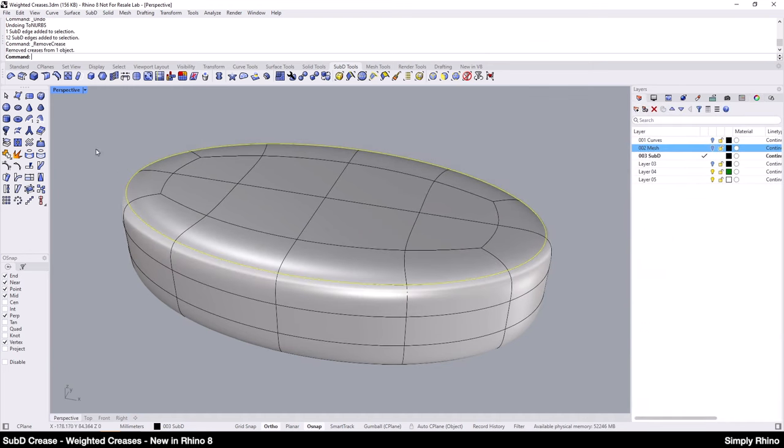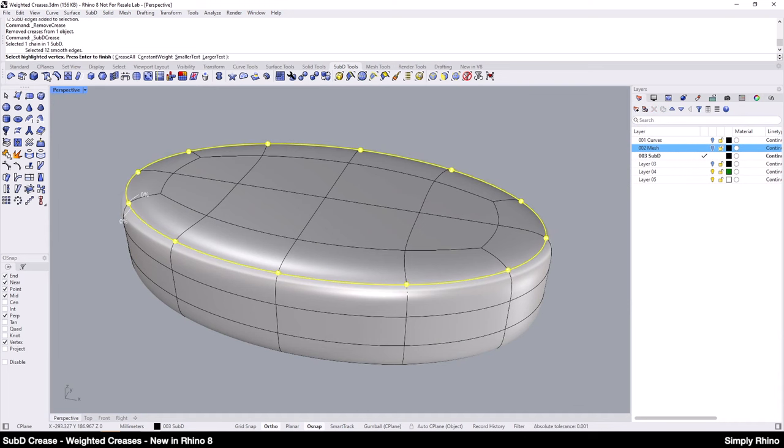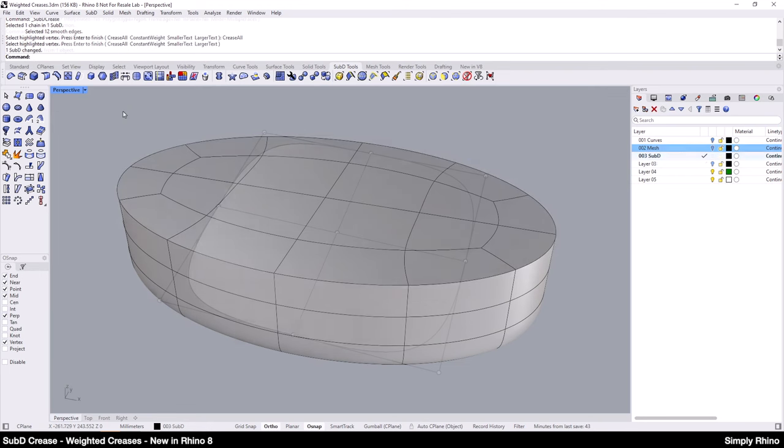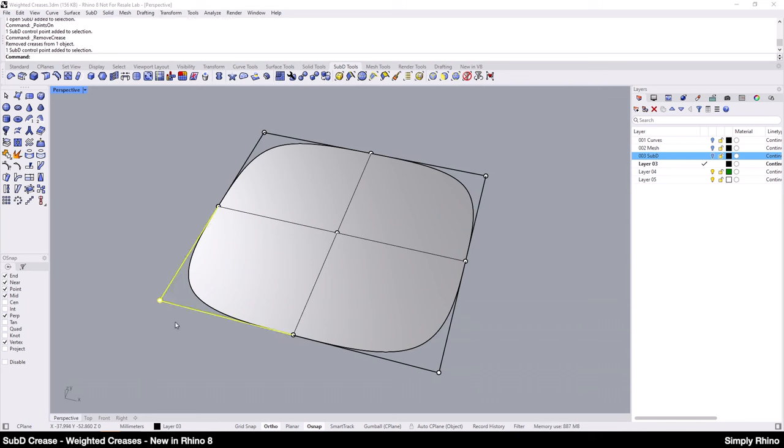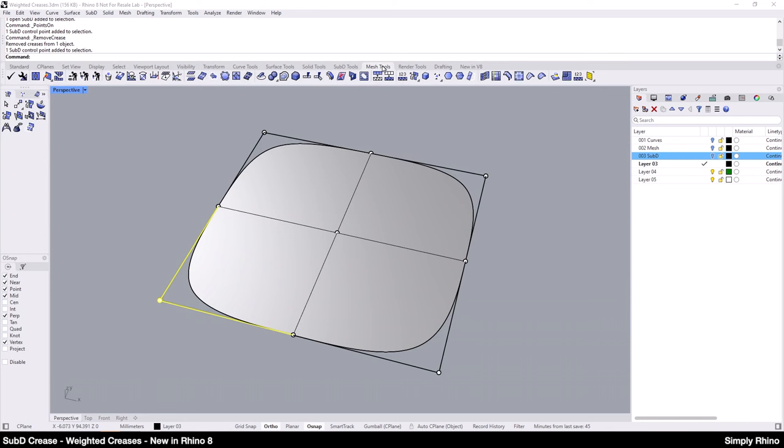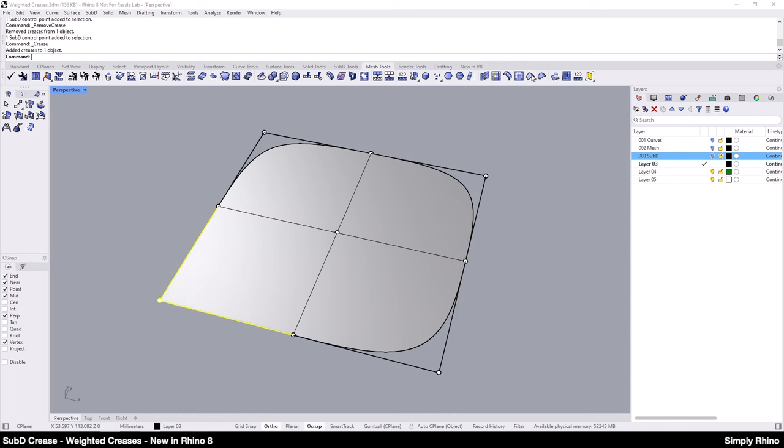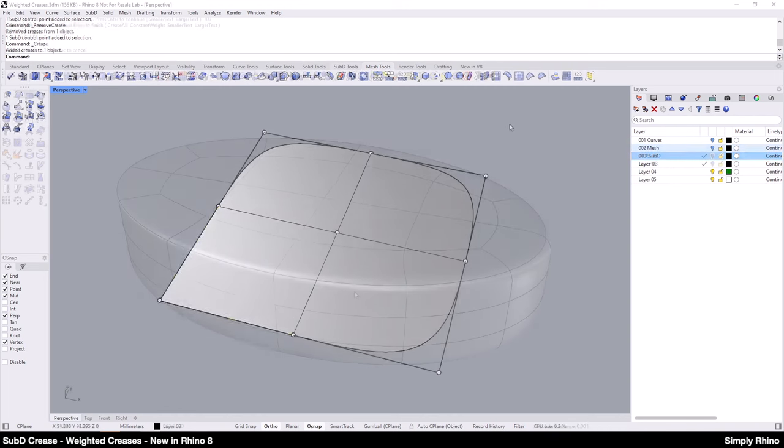If I want to apply a sharp crease with the new SubD Crease command, then the Crease All command line option does this. In some cases, however, I may still need the existing Crease command. An example of this might be where I want to maintain a sharp corner of a SubD surface as displayed in smooth mode. The icon for this Crease command is still in Mesh Tools and here I can apply this to a corner vertex.